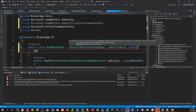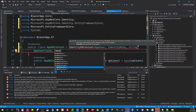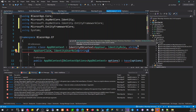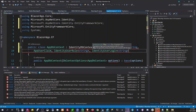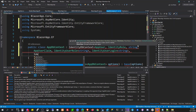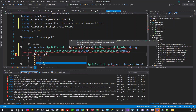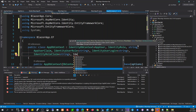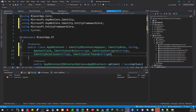We're going to configure the UserClaim here with IdentityUserRole as a string, then IdentityUserLogin as a string, then IdentityRole as a string, then IdentityRoleClaim as a string, and IdentityUserToken also as a string.